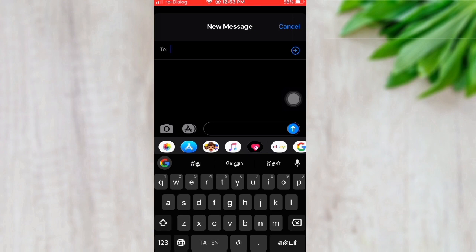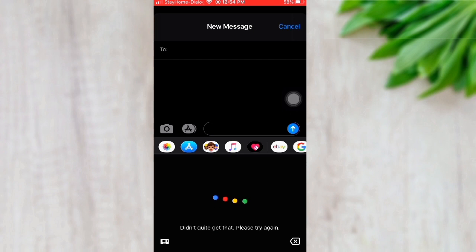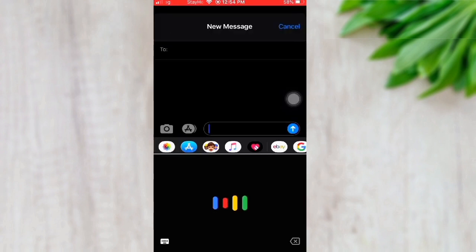We are successfully set up for Tamil. Now we can check the voice typing. There is a microphone icon on the Gboard — press it and start talking in Tamil. Let's check how it works.